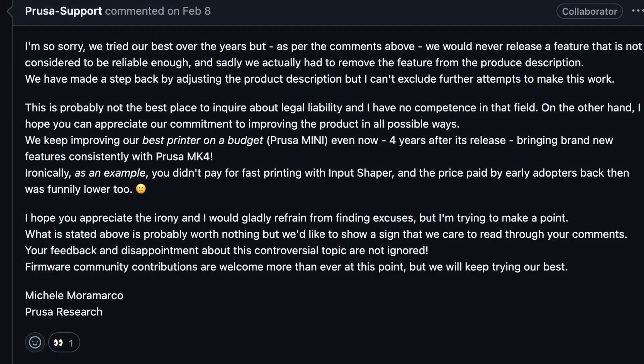'I'm so sorry. We tried our best over the years, but we would never release a feature that is not considered to be reliable enough, and sadly, we actually had to remove the feature from the product description. We have made a step back by adjusting the product description, but I can't exclude further attempts to make this work.' That part, totally fine. I get it. Sometimes a feature doesn't work out. But they didn't stop there.